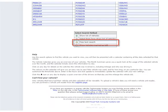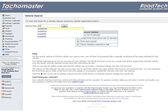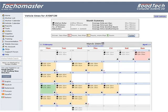Free Text Search: use partial letters or numbers at the beginning of the registration number to show all available vehicles. A list will appear if vehicles are available. Click on the registration required and then click Go.